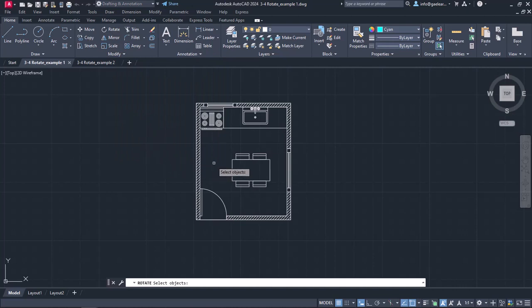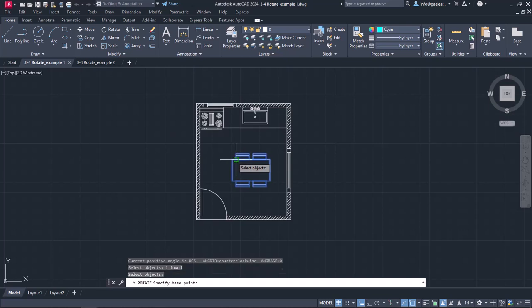Once the tool is active, a message prompts me to select the objects I wish to rotate. I will select the table and the chairs and I will press Enter.